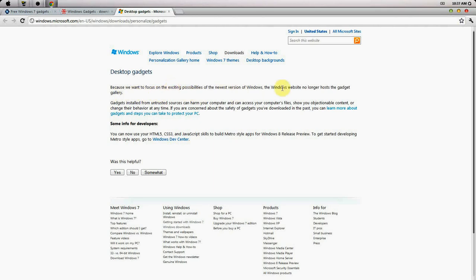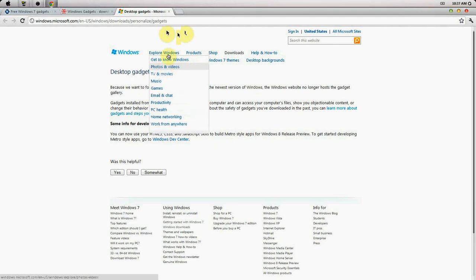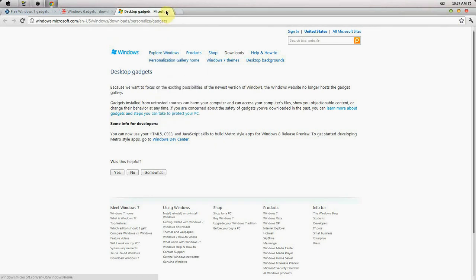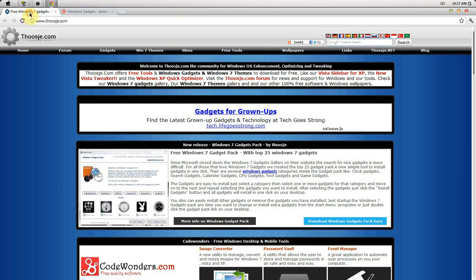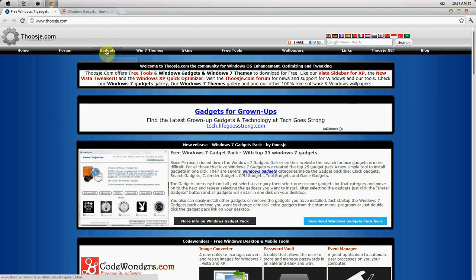So I found two good websites that give gadgets. I'll put those links in the description. I found this website right here.